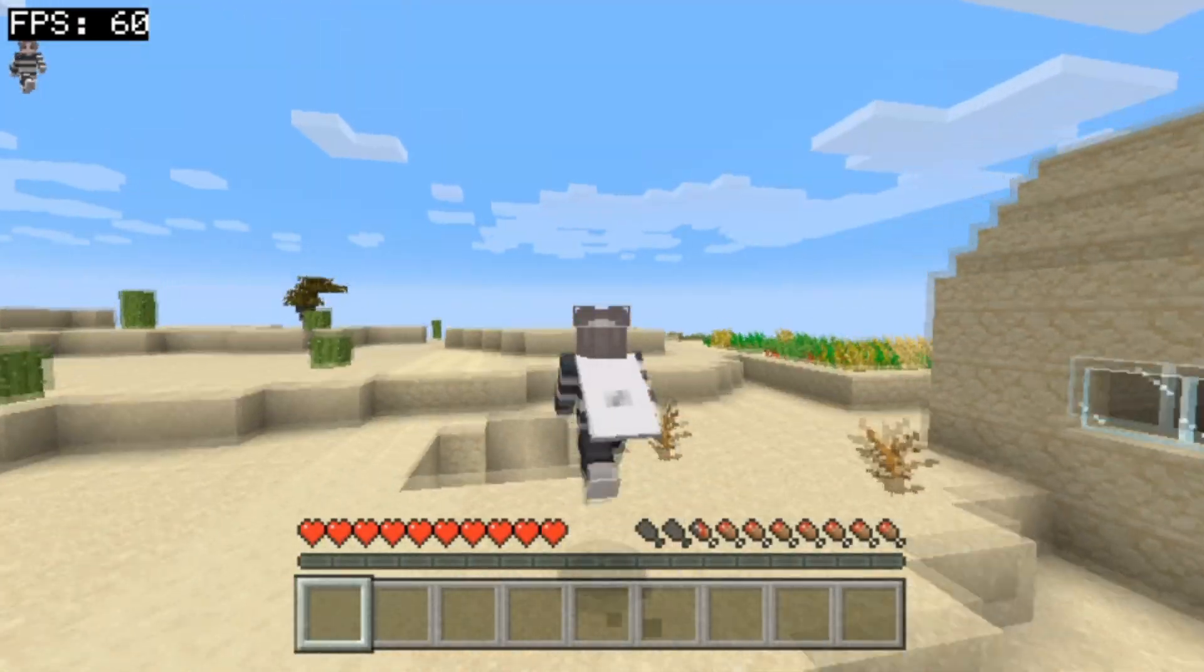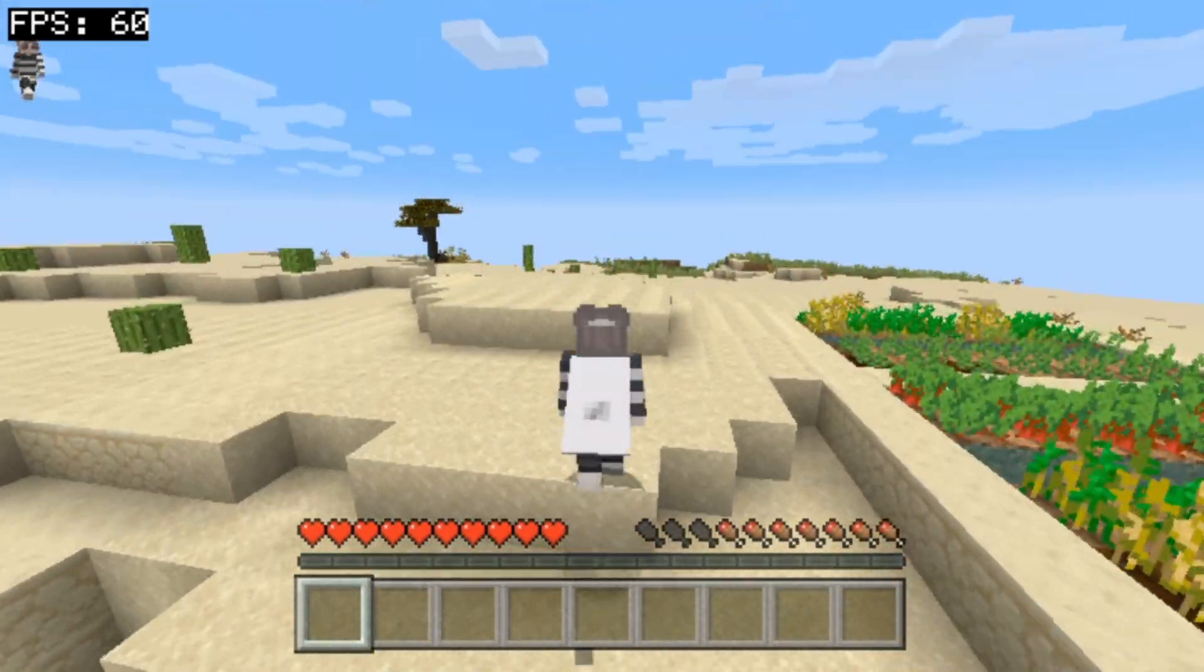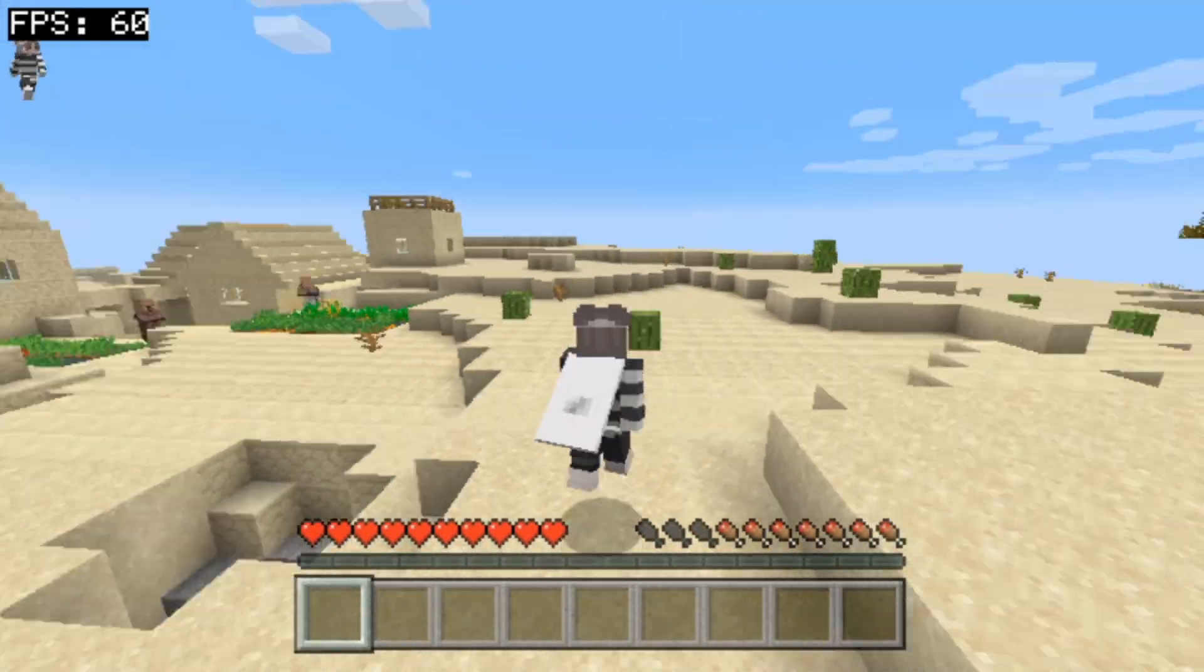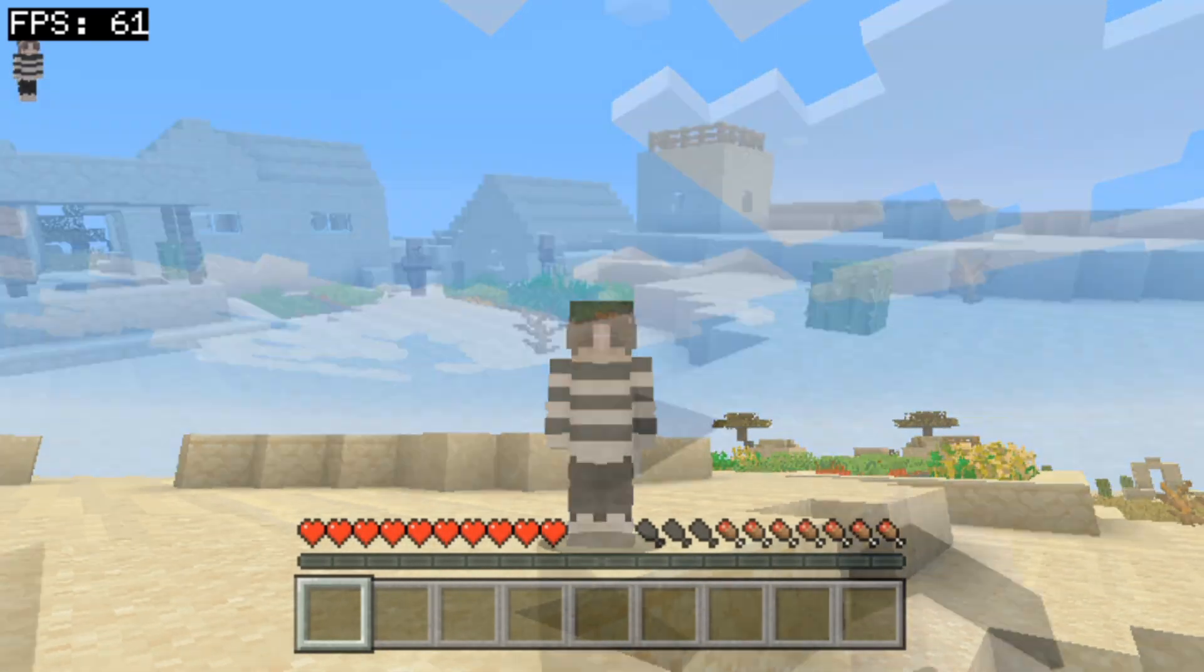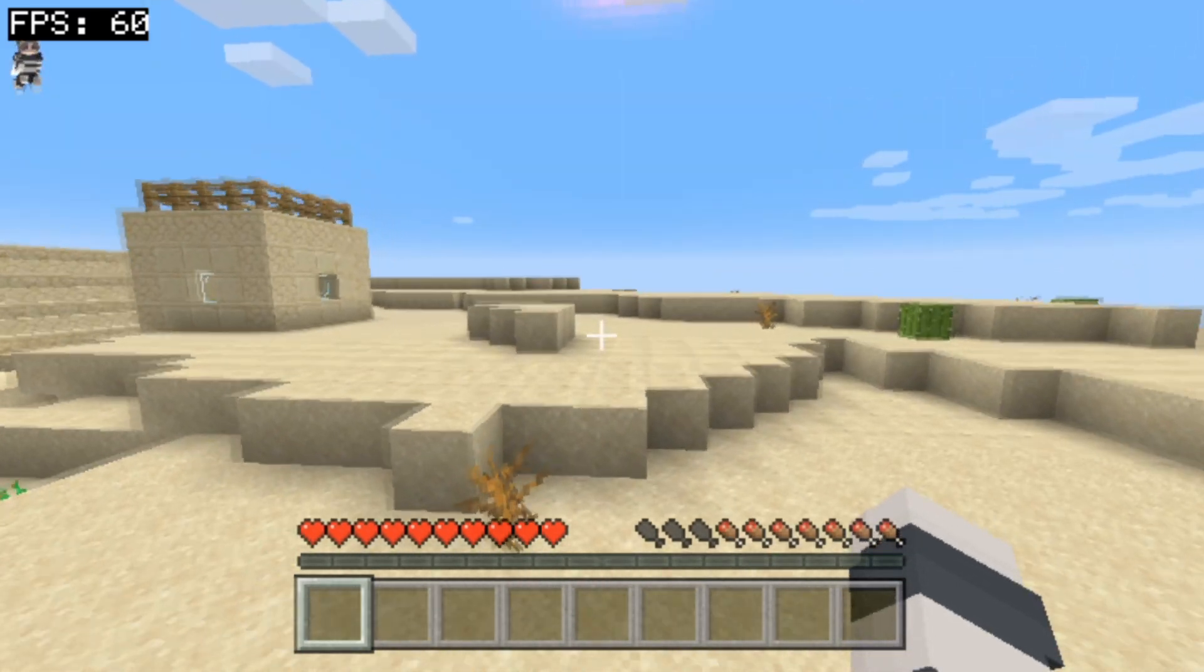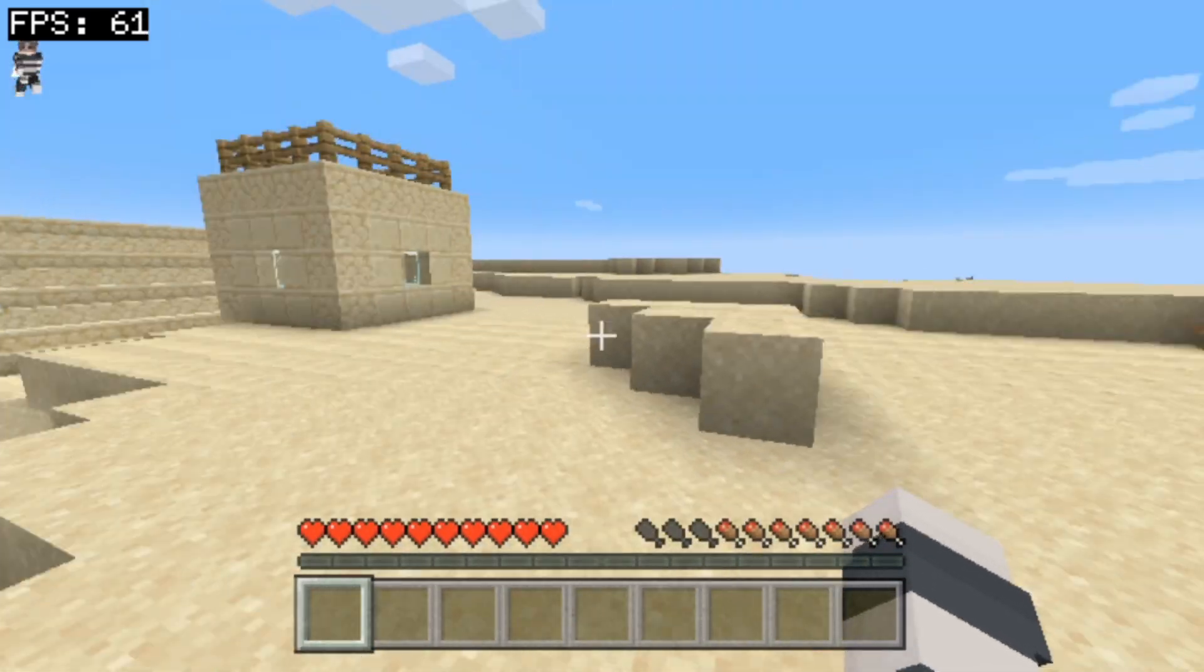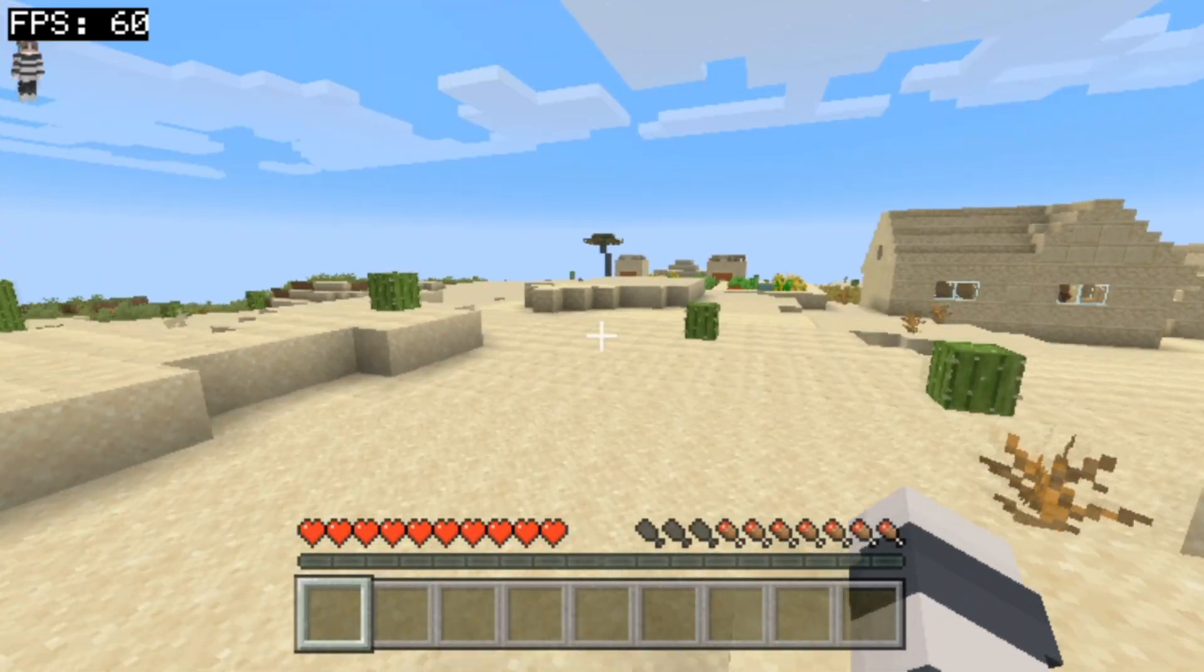What is up you guys, it's your boy Forgot It, and we are teaching you how to get custom skin packs on your Minecraft for PlayStation Vita. I haven't seen a full-blown video on how to do this.